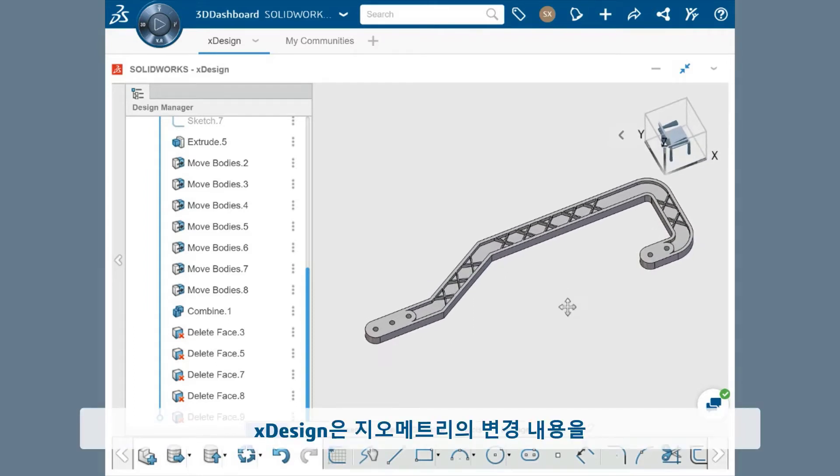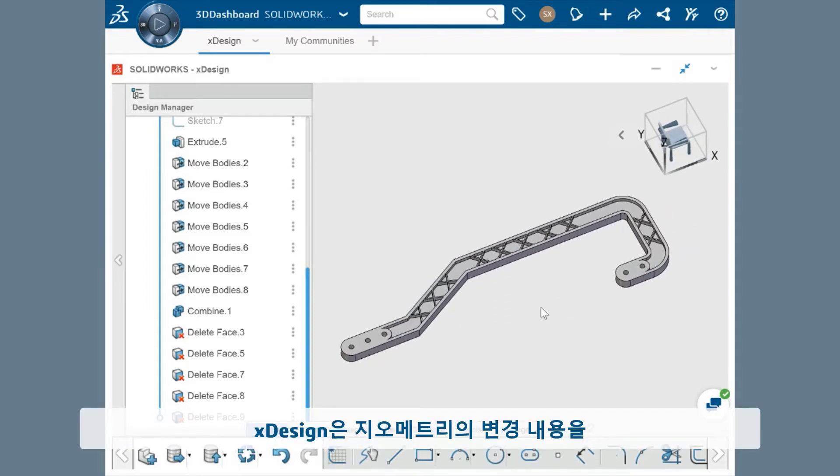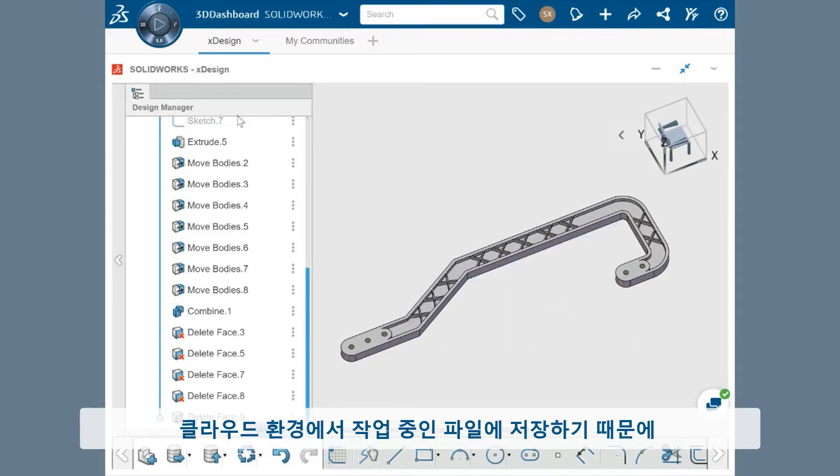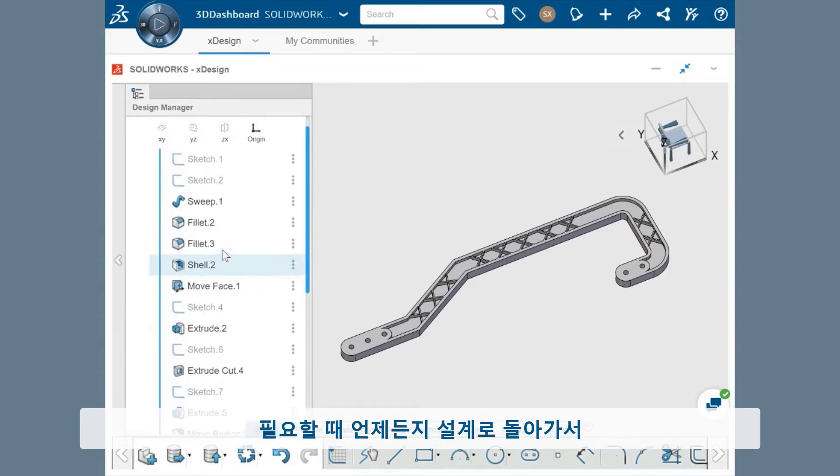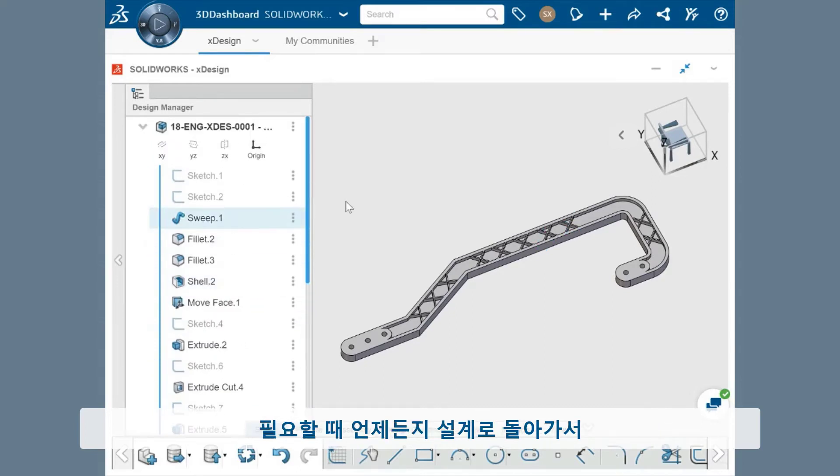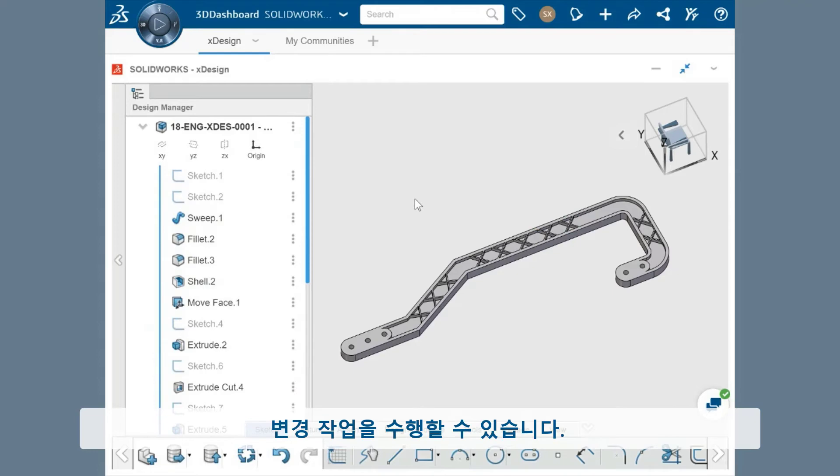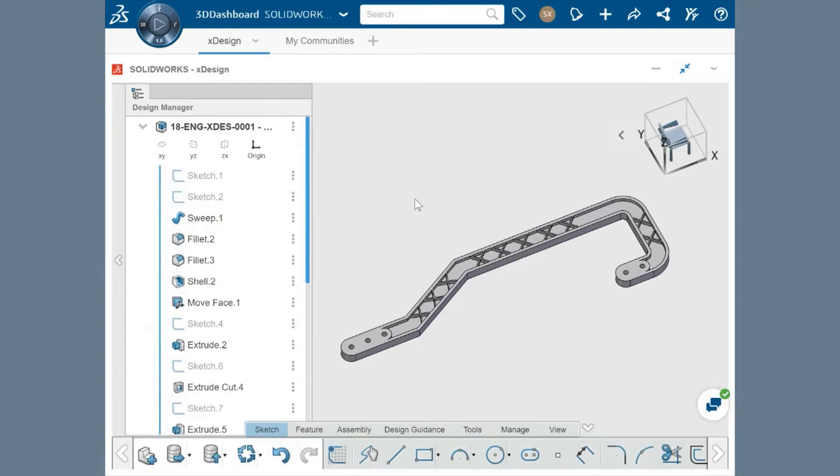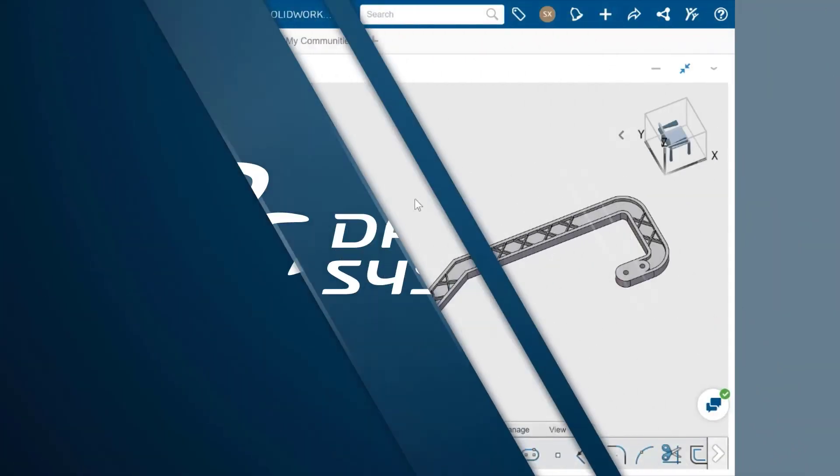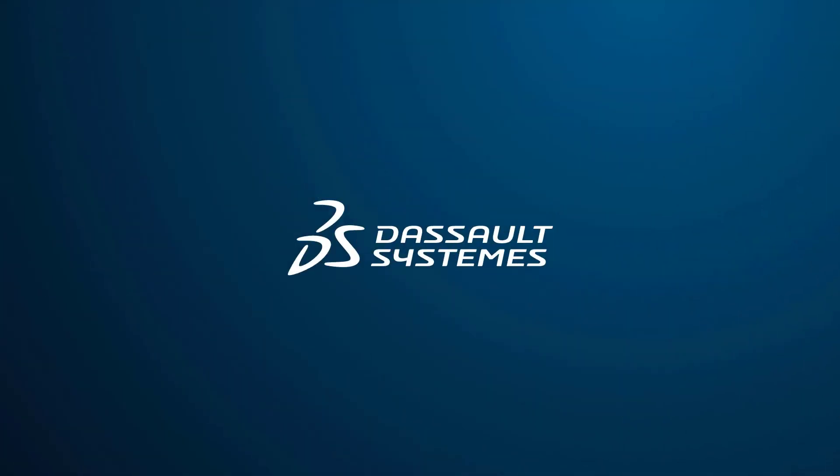xDesign keeps all these changes to the geometry saved on the cloud in the file you're working on, ensuring that you can always come back to the design and make changes whenever is needed.